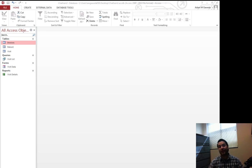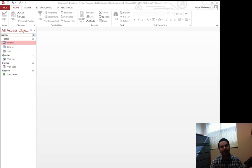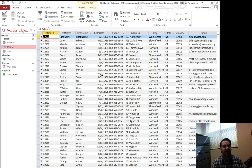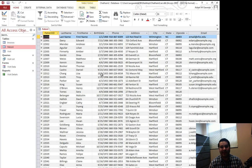We create what are known as queries. For example, my patients — I don't want to see all of this stuff. I don't want to see the patient ID, I don't care about that. I don't even want to see the city.